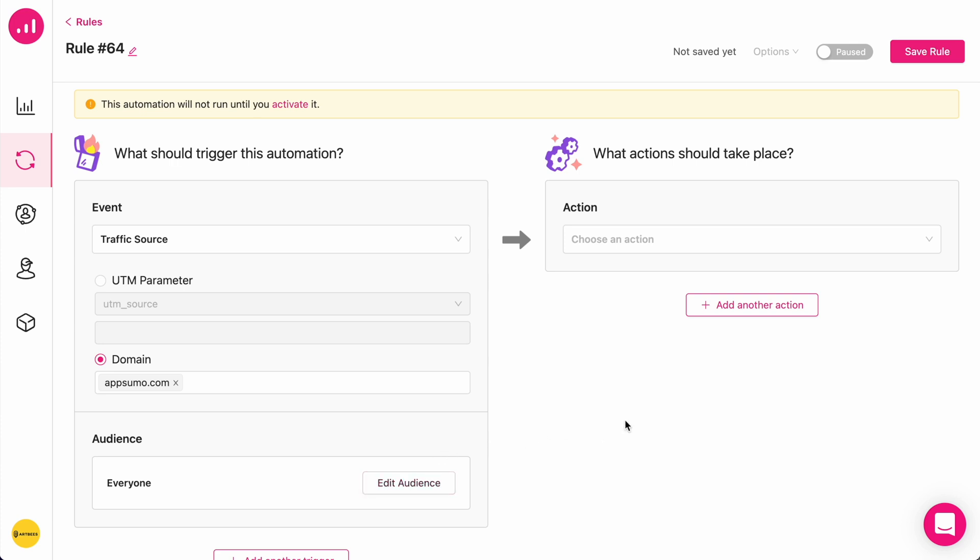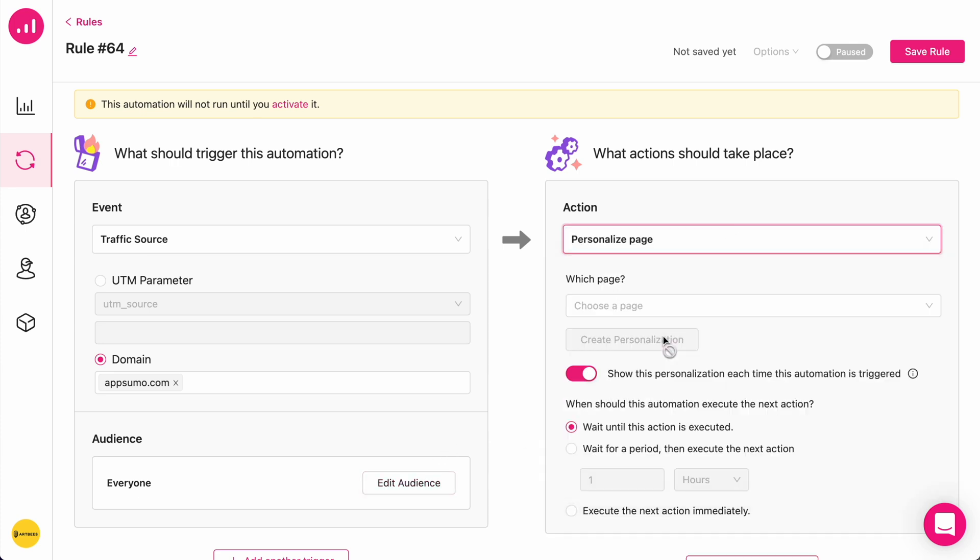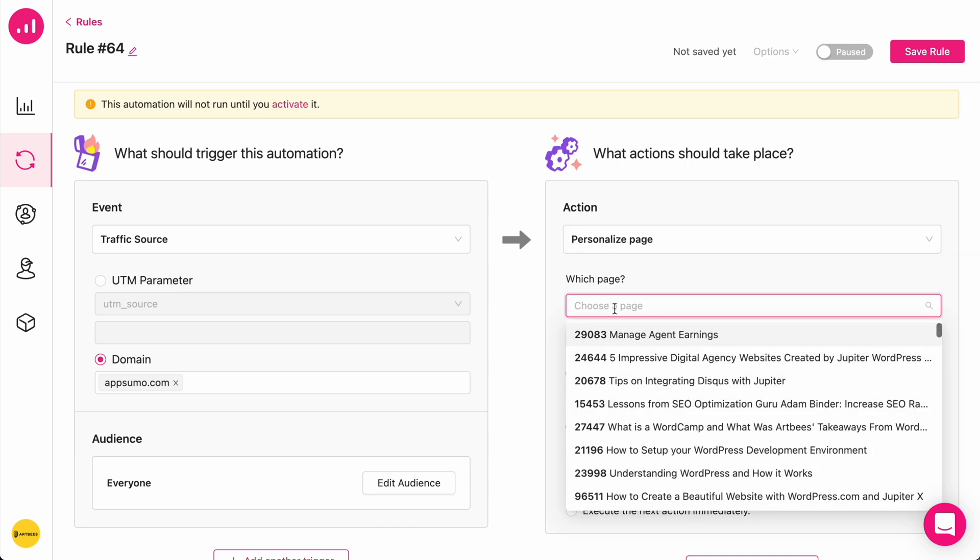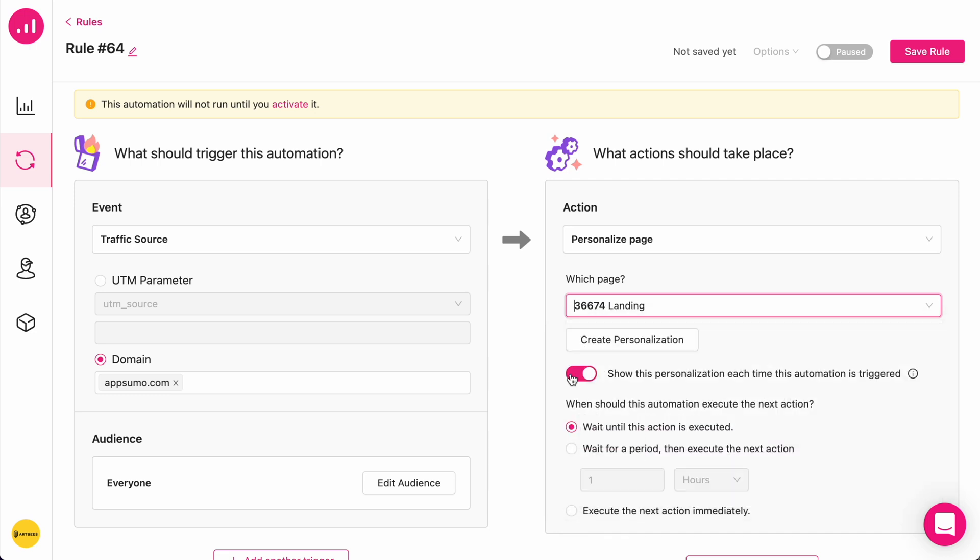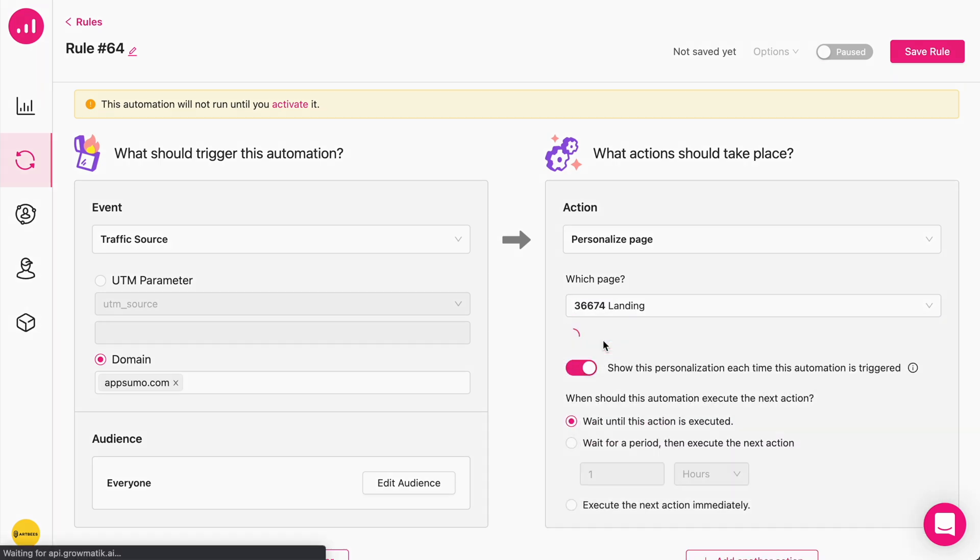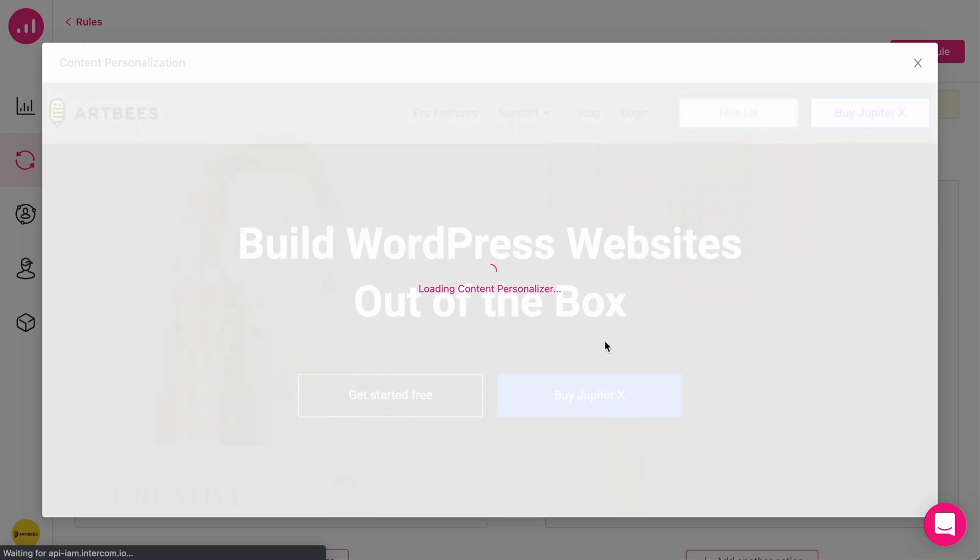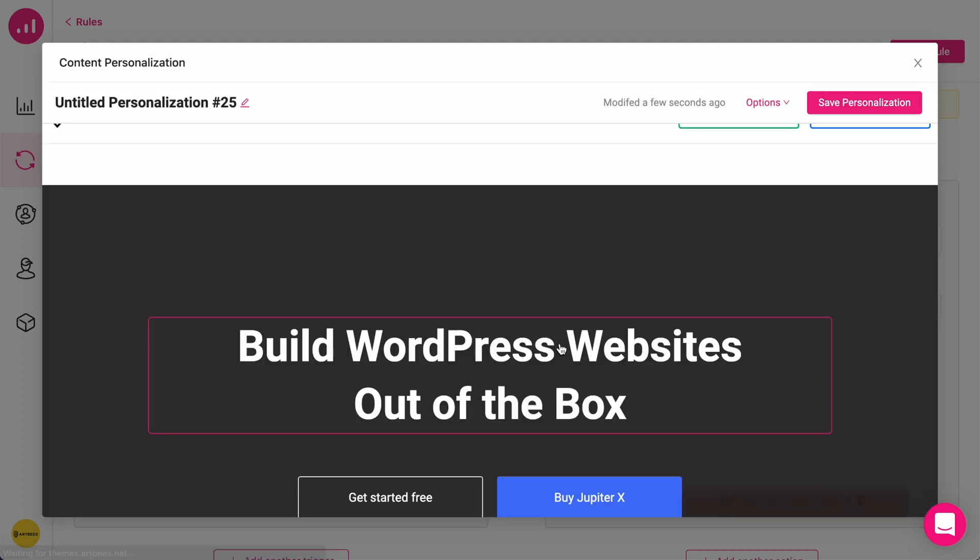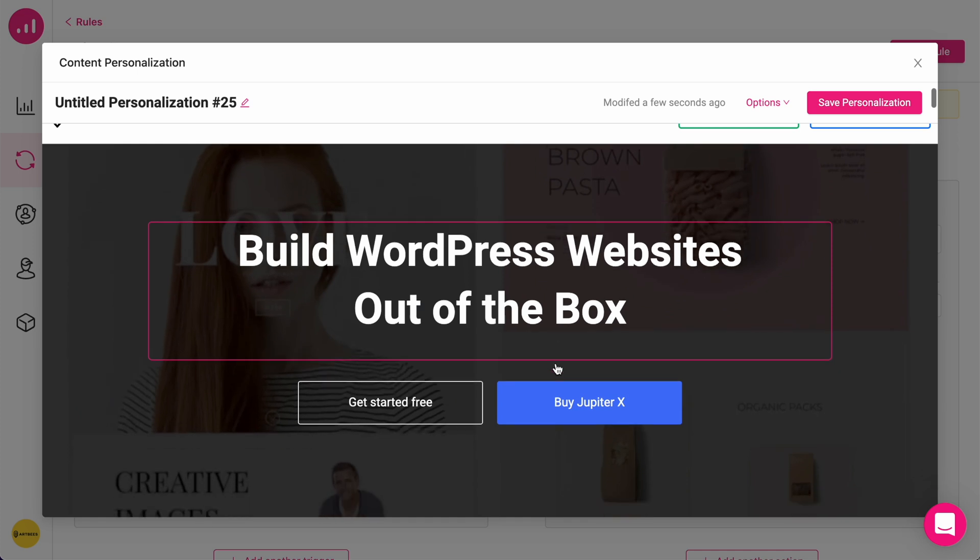I'm not going to touch the audience. And I'm going to choose page personalization. So, this means everyone coming from AppSumo.com will be seeing a personalized version of my landing page, for example.